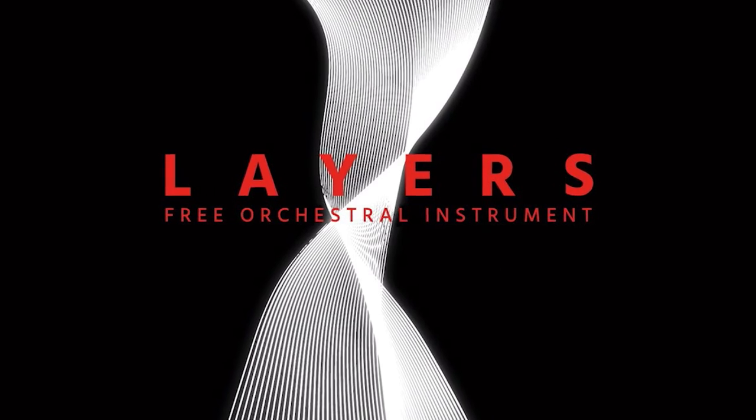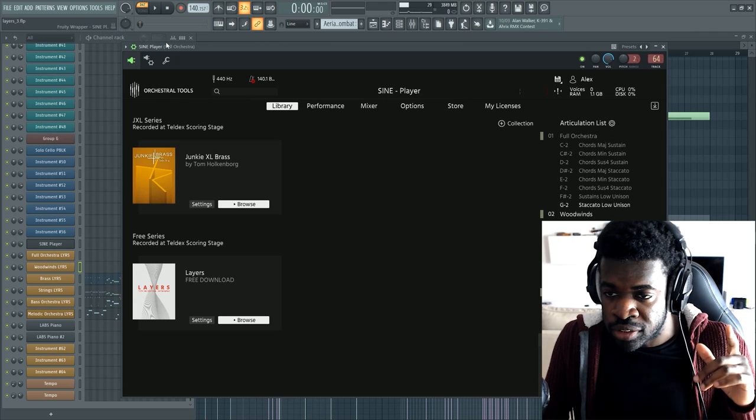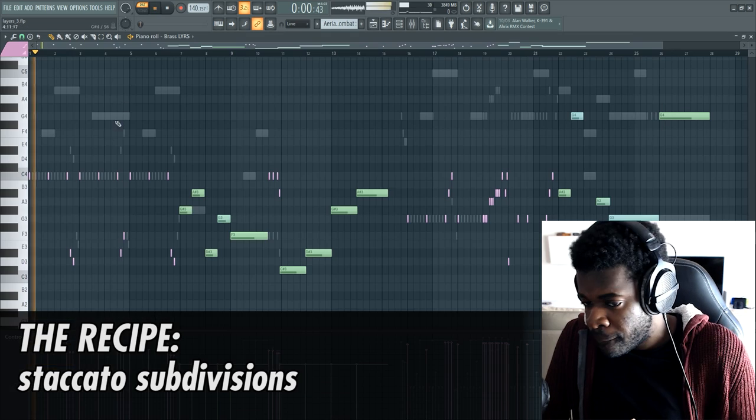It's time to talk about legit free orchestral libraries that actually sound very good. Today I want to talk about Layers by Orchestral Tools. I used it to write this sketch here.